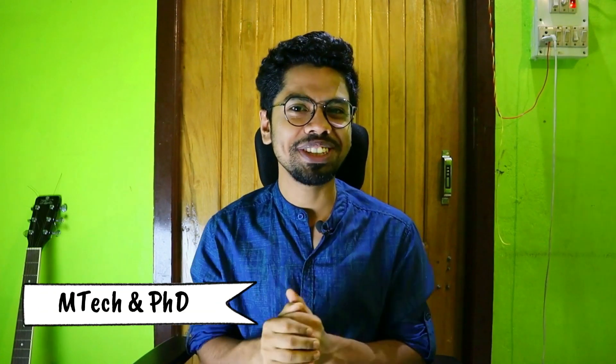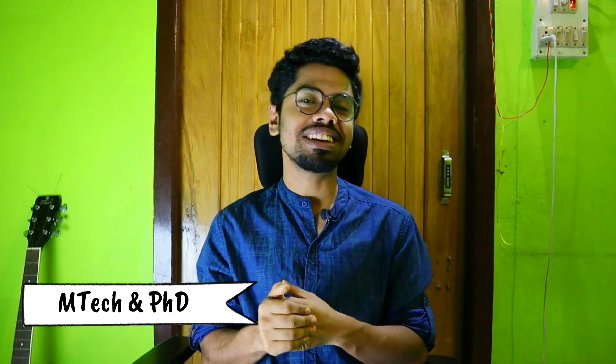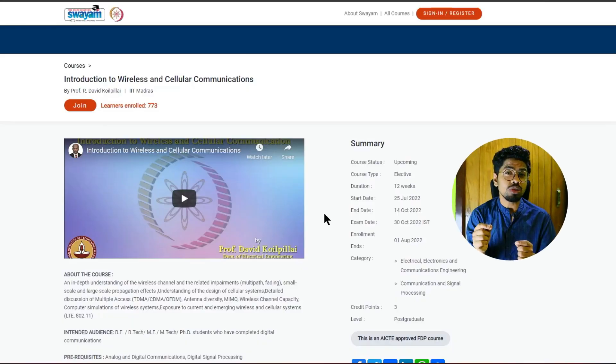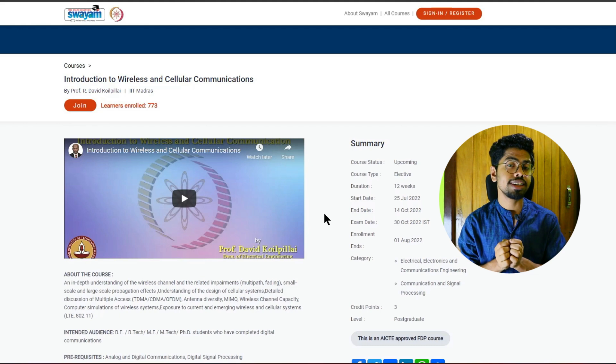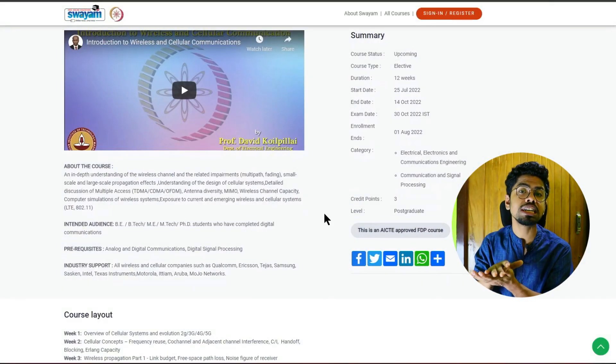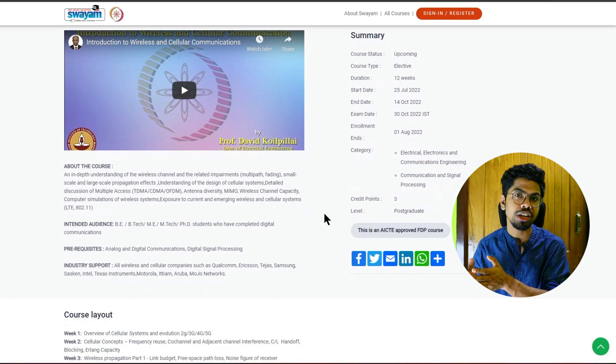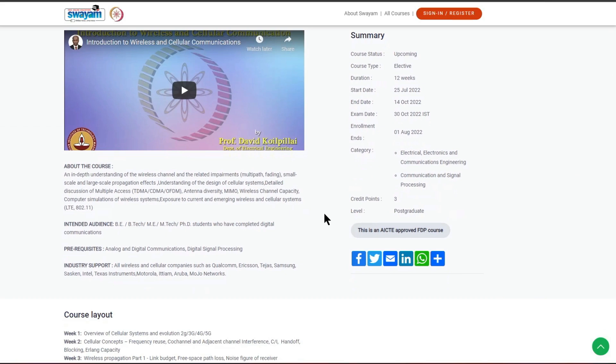Now the next courses are for MTech and PhD students. If you are a BTech student, you can close this video right now, or if you have the interest, you can continue. The first course is Introduction to Wireless and Cellular Communication, organized by IIT Madras. It especially builds upon your digital communication, and prerequisites are analog and digital communication and Signals and Systems.